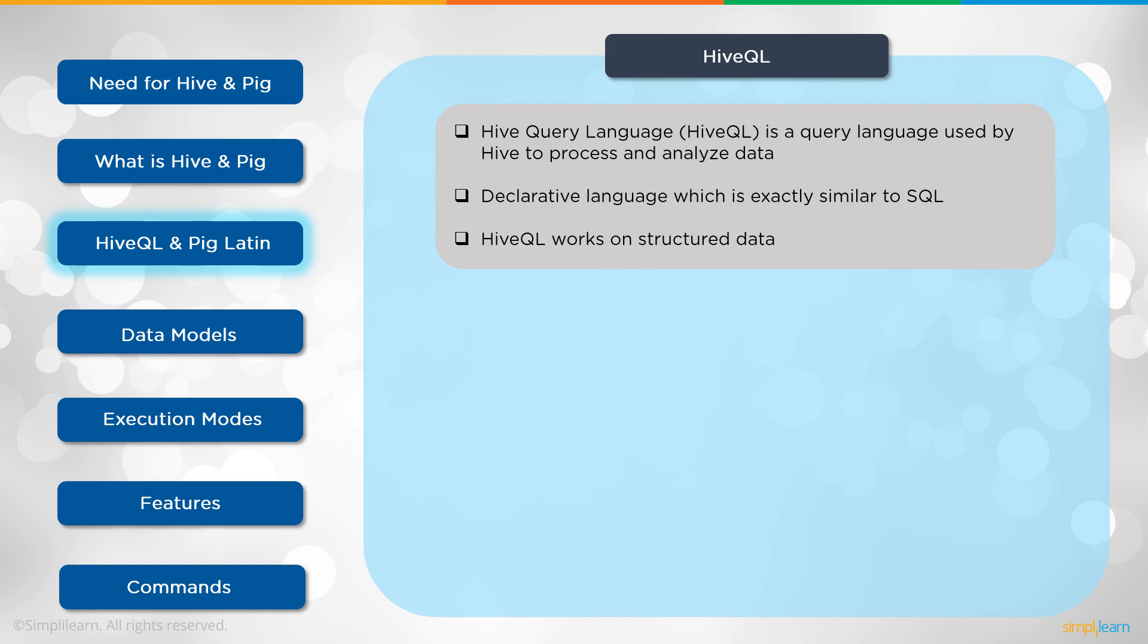Let's look at the HiveQL or the HQL so we can see what the actual properties of these two are. Hive query language, or HQL, HiveQL, is a query language used by Hive to process and analyze data. Declarative language, which is exactly similar to SQL. And HiveQL works on structured data.